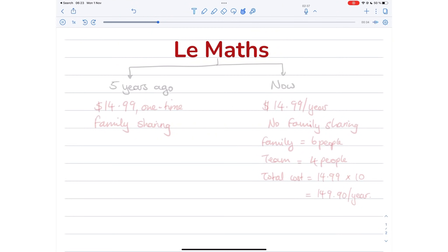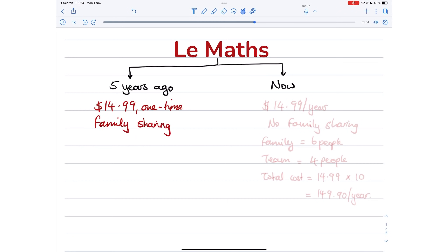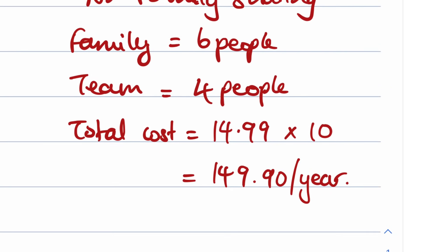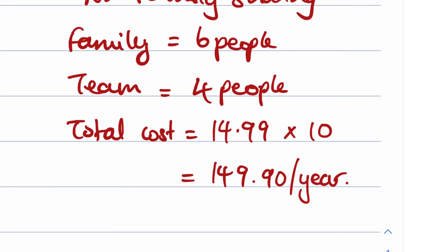Here's the math. Notability cost me $14.99 some five years ago, and it supported family sharing. Now it costs $14.99 a year. Everyone in my family uses Notability. Everyone on our team uses Notability without family sharing. So that means we have to pay subscriptions for everyone now.